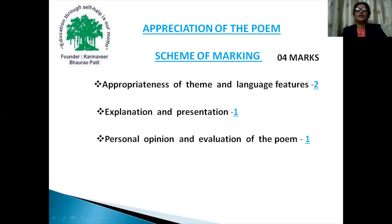In your activity sheet, there is question number 3A and 3B related to the poetry section. Specially 3B is for an appreciation of the poem, and this question is allotted four marks. The distribution of those four marks is: appropriateness of theme and language features has two marks; explanation of ideas and presentation of that appreciation has one mark; and personal opinion and evaluation of the poem has one mark.